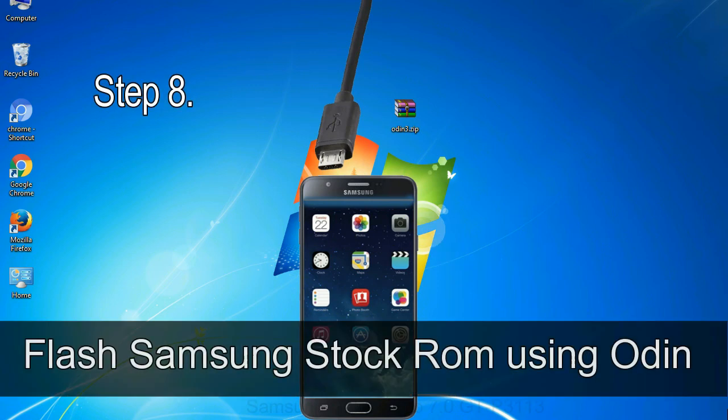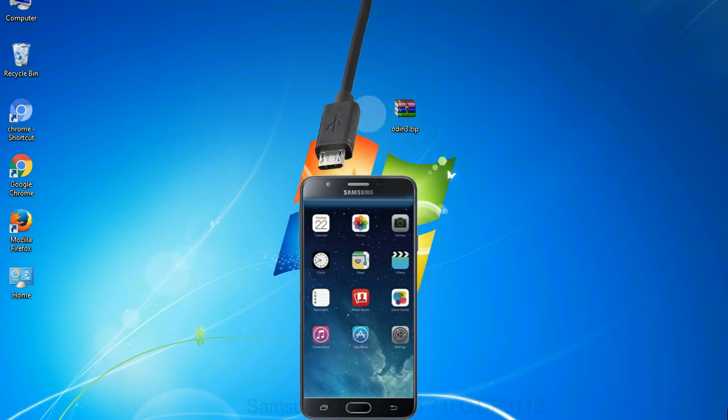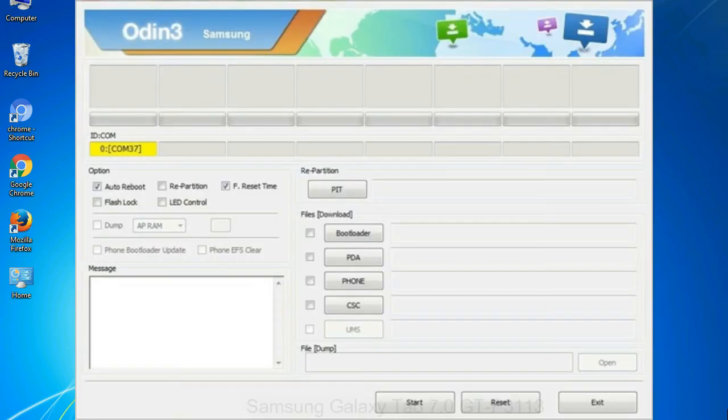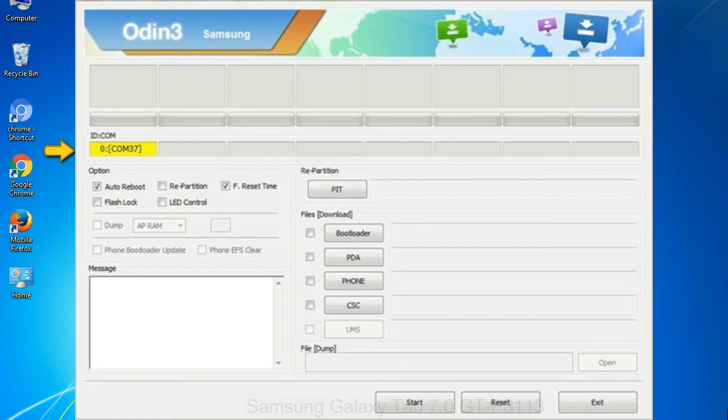Step 8: once you have connected the phone to the computer, Odin will automatically recognize the device and show added message at the lower left panel. When your device is connected, one of Odin ID COM boxes will turn yellow and display the COM port number.